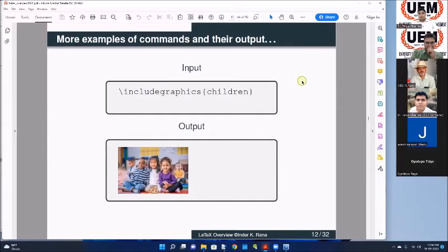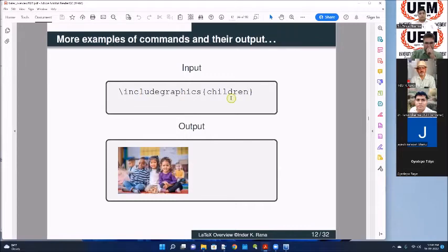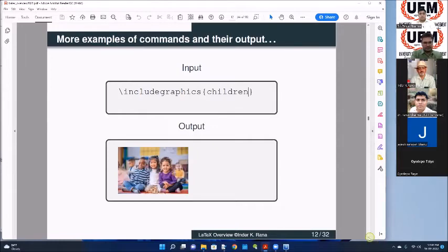If the picture file is not there, LaTeX will give you an error saying it can't find that file. For include graphics including pictures, for example, I had put the picture 'children.jpg' in my folder where I'm compiling. So this input has given me this output. You can include pictures in color format.